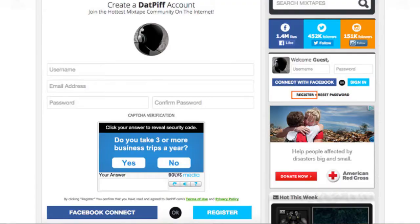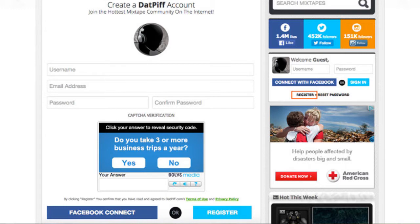To get your mixtape on DatPiff, the first thing you need to do is create an account or sign in. So if you already have a DatPiff account, you might already have those upload permissions on your account depending on how old your account is. But if your account is older than a few years, then most likely you're already able to upload on DatPiff anyway.